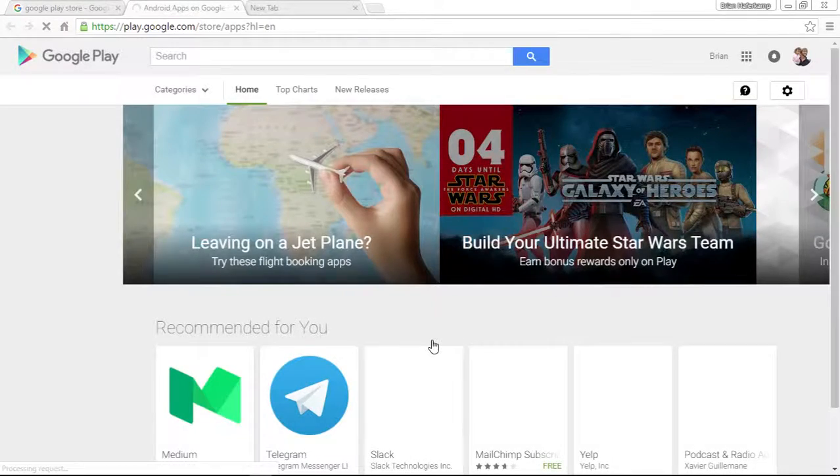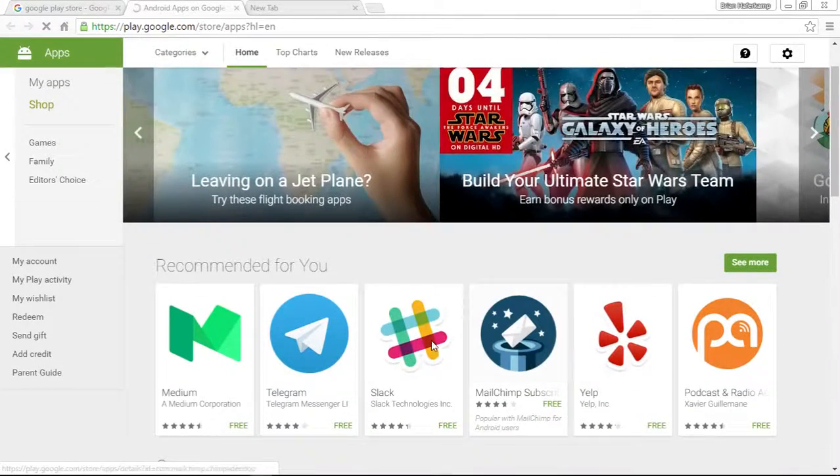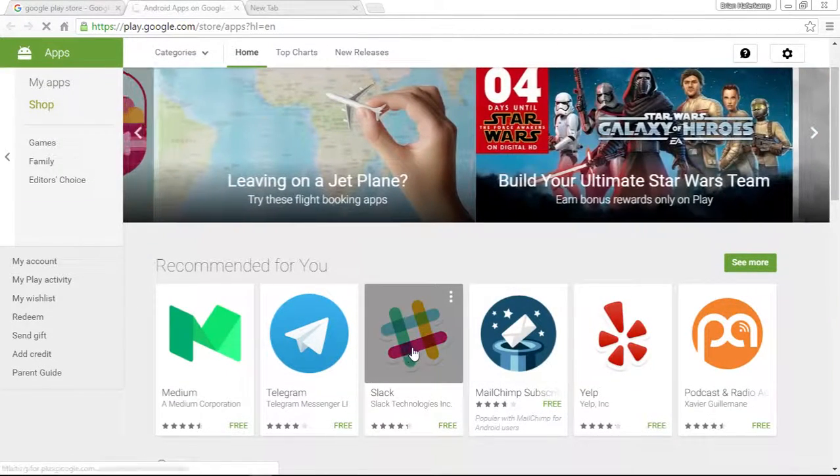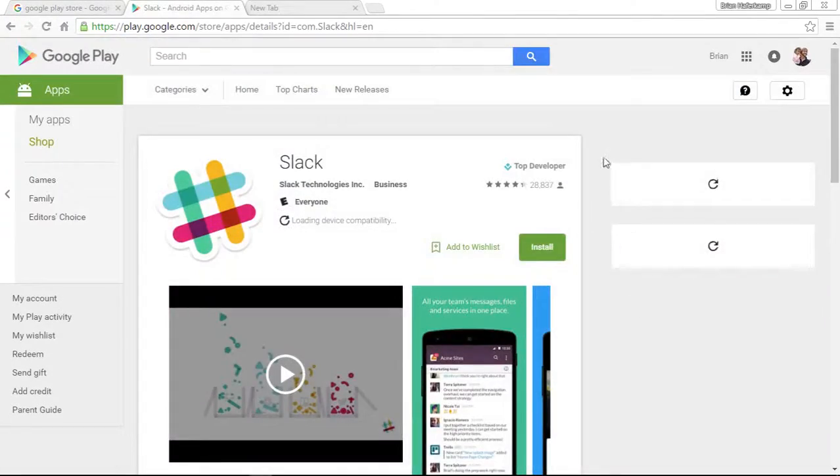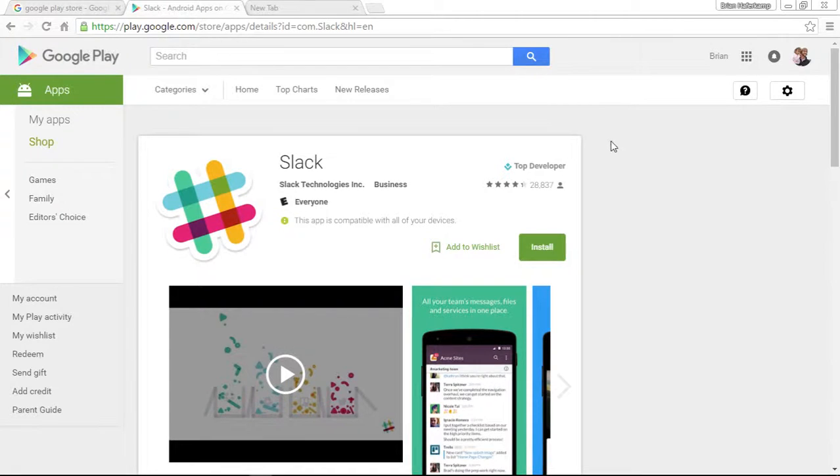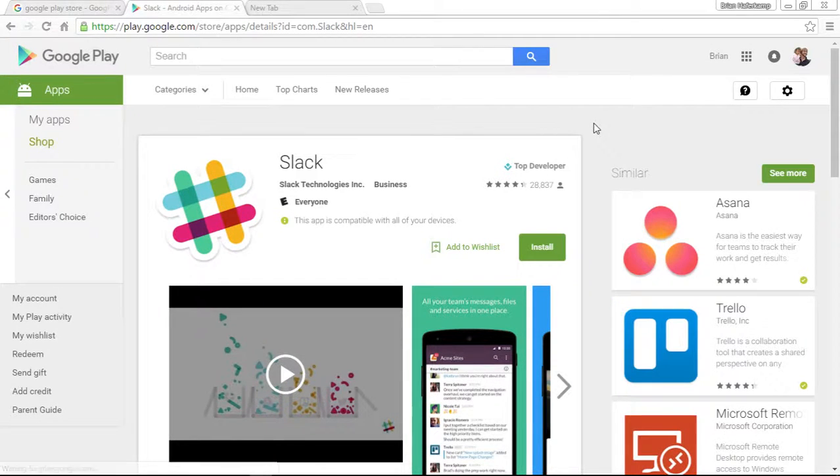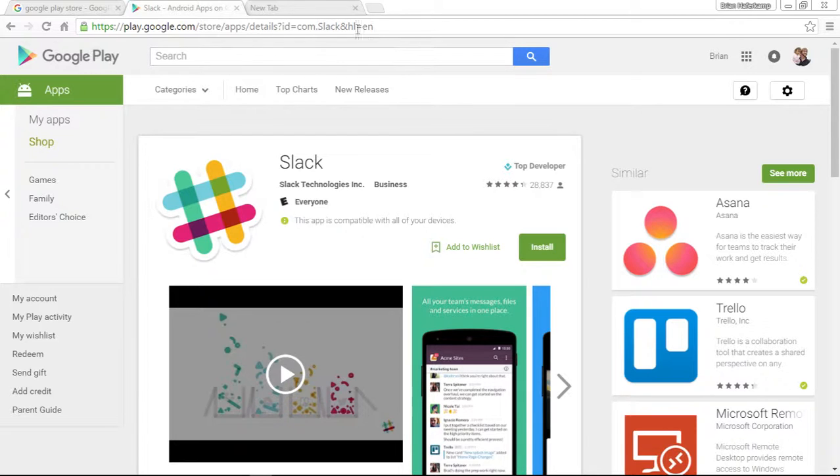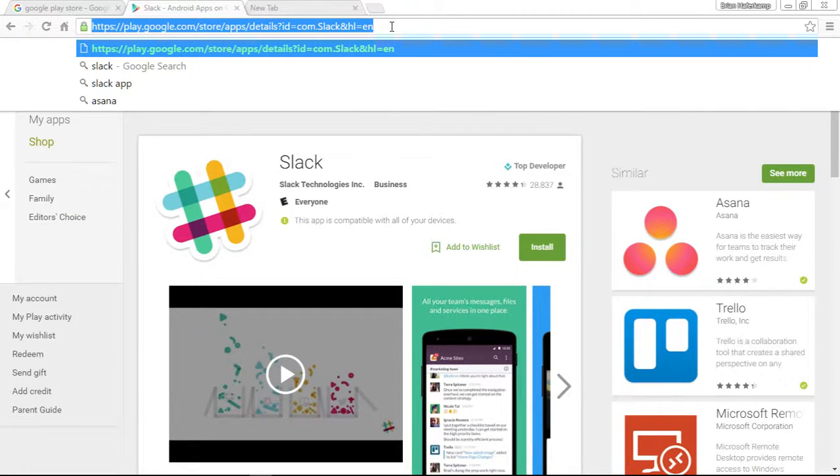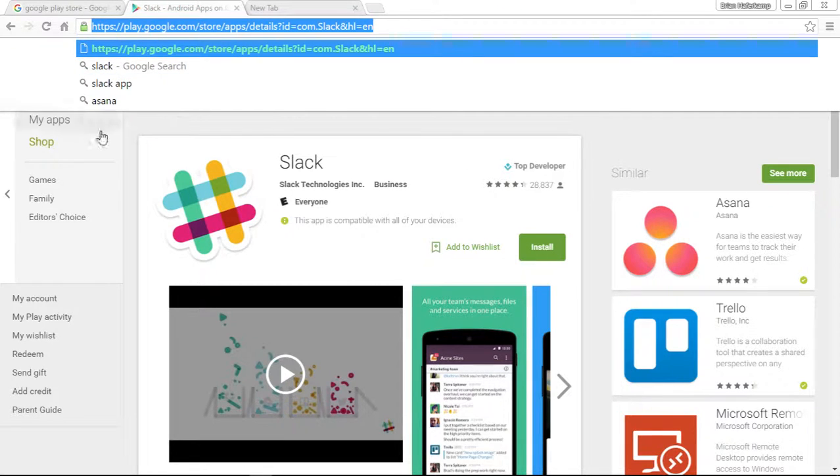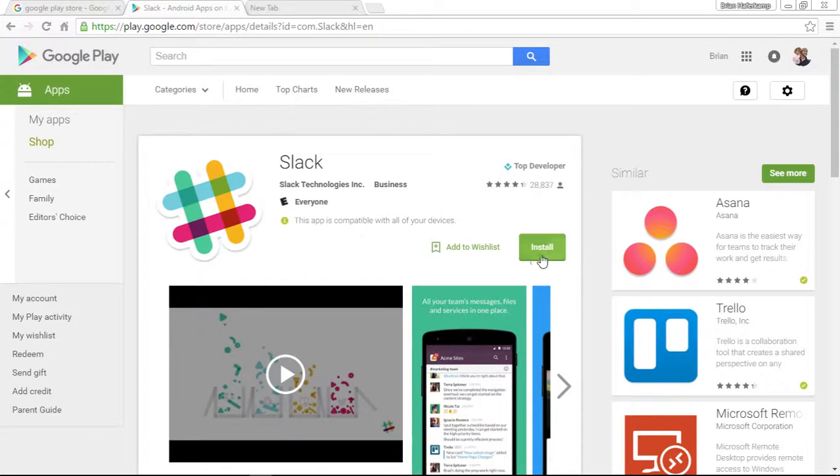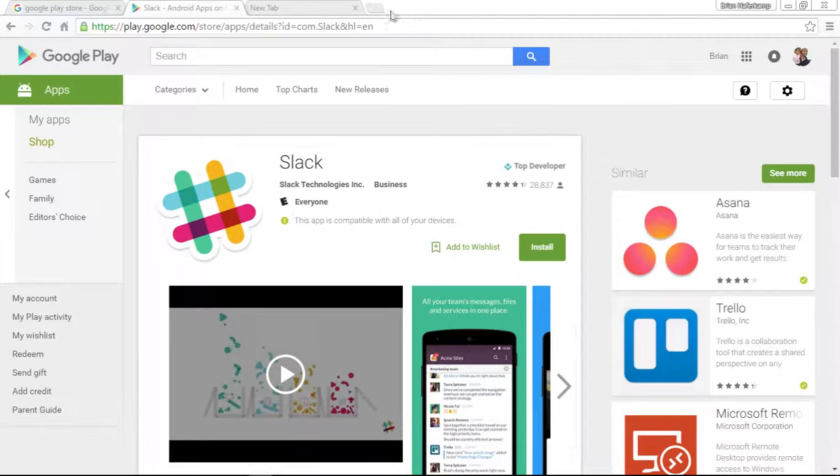What we're going to do is I'm going to download Slack. If you don't know what Slack is, Slack is a productivity software for teams, and it's super easy with Google. All you have to do is copy. Once you get to the page here, you can see there's the option to install it. All you have to do is copy this URL.